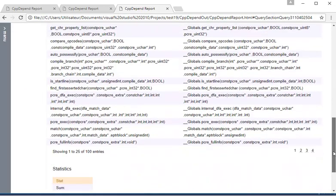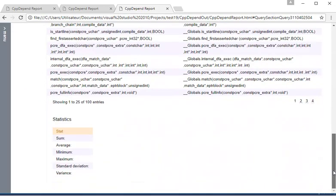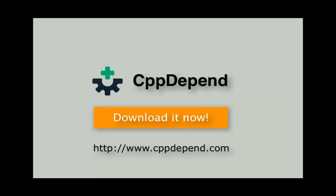The CppDepend tool has much more to offer. Just install it and see what it can tell you about your code base.